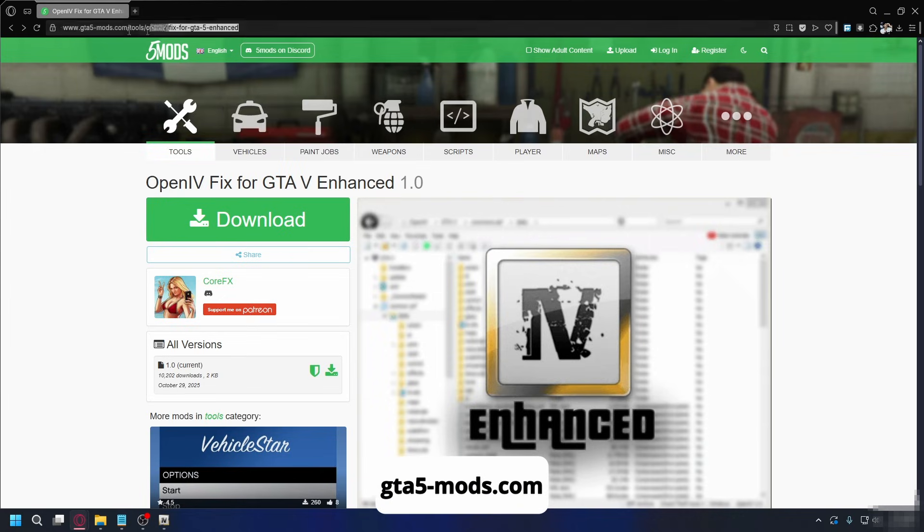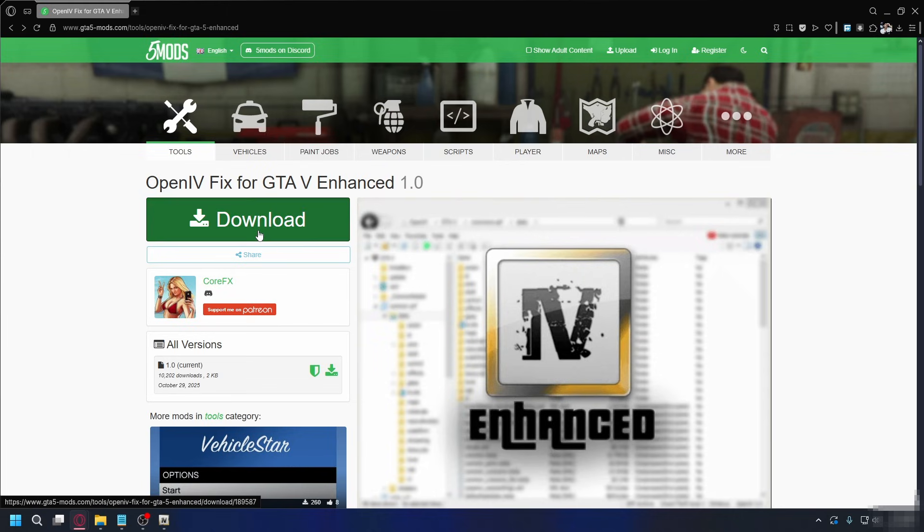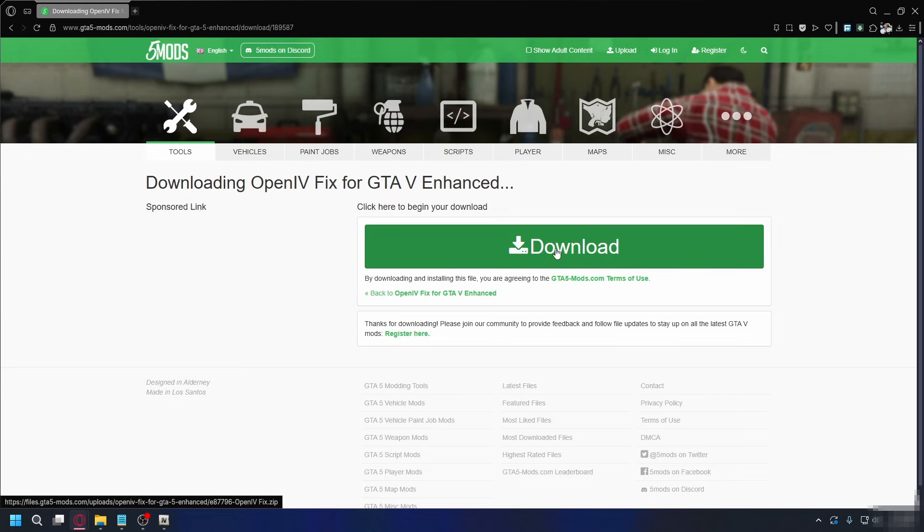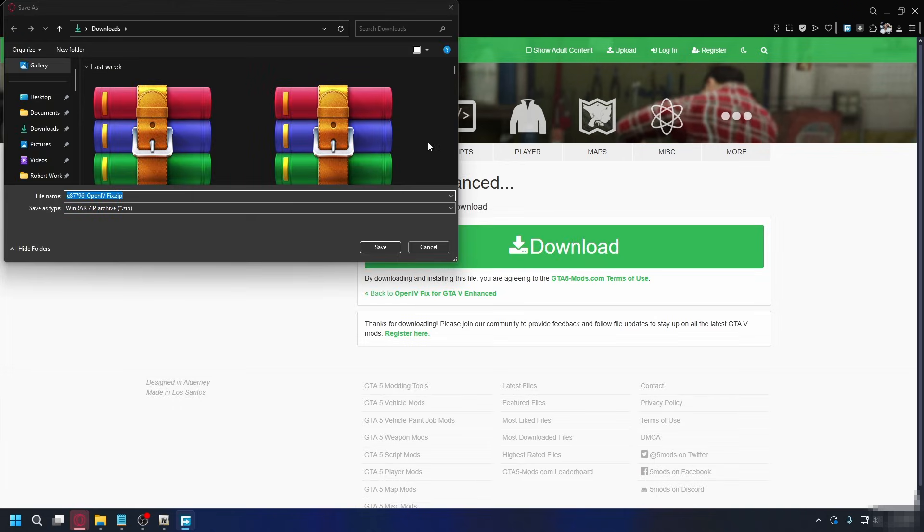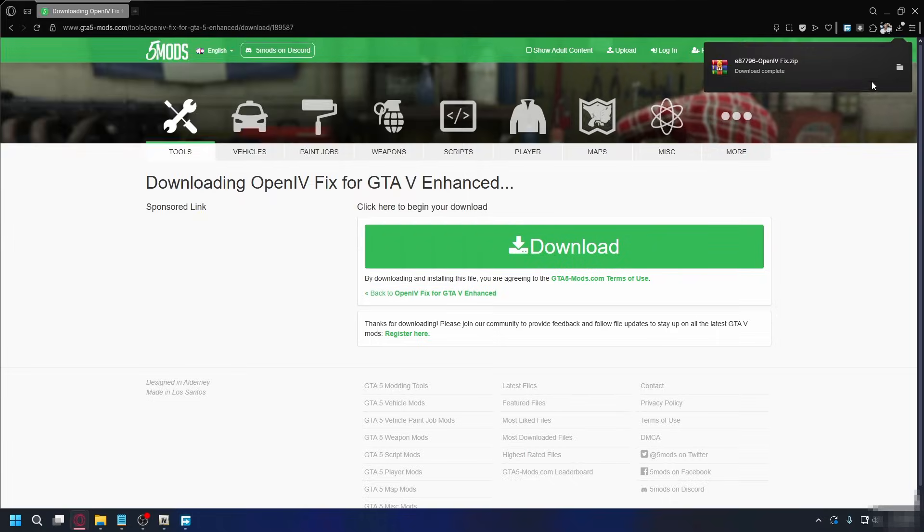You can go to gta5mods.com. I'll put the link in the description. So just go ahead and click that. And once you're here, you can click download and click download once again. Save it somewhere on your PC. By default, it'll go to downloads folder, hit save, and it will start downloading.